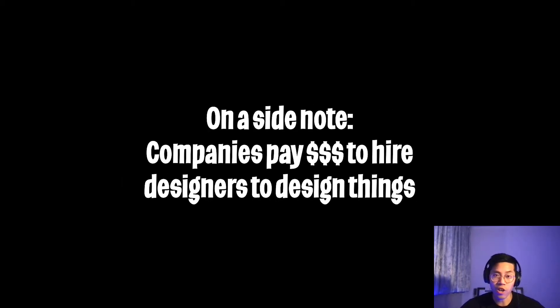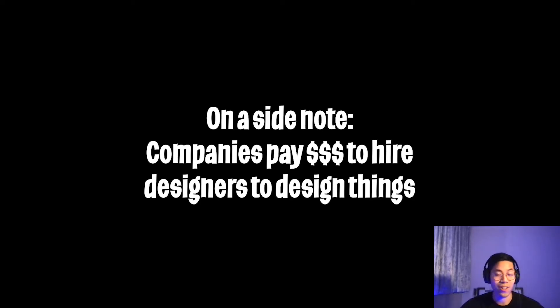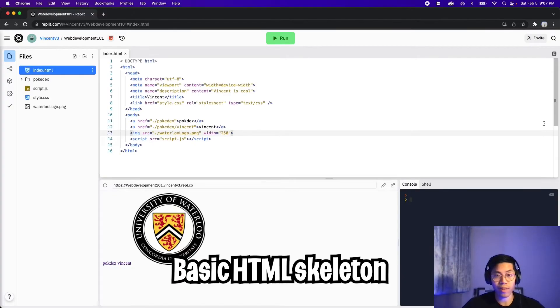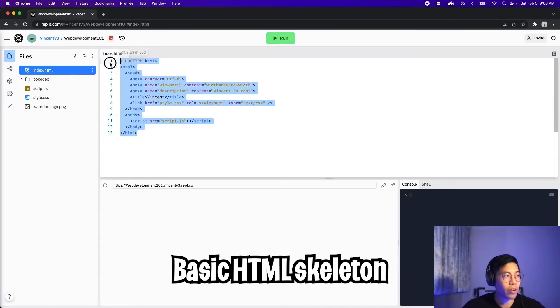If you're not good at styling, don't worry. This is why companies spend a lot of money to hire designers. And as software engineers, they don't expect us to come up with really good designs. Anyways, let's get started.